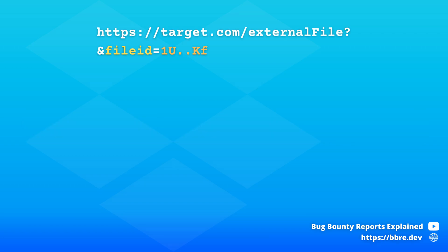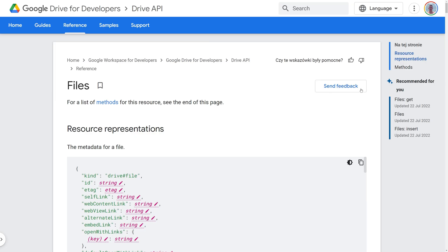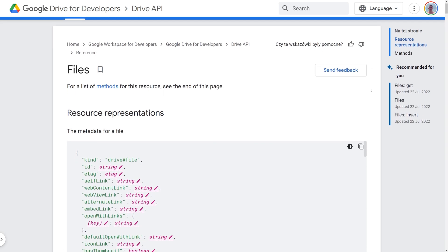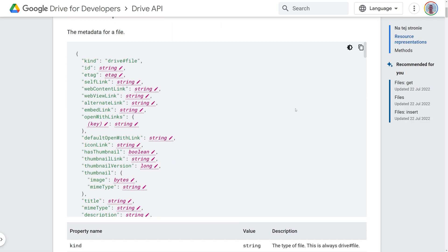So whenever you see an application that works like this — that it takes the file ID from you and fetches the file on the server — you should try adding alt=media parameter to the file ID to see what happens. If you see an error, particularly about JSON parsing, then there's a good chance that you just found this SSRF. What you should do then is prepare a JSON that looks like metadata about the file — for that, refer to the Google Drive API documentation.